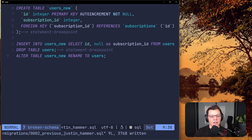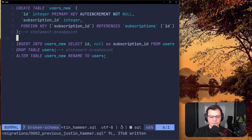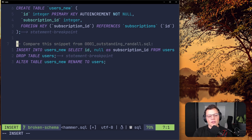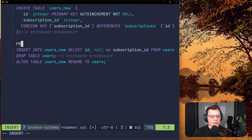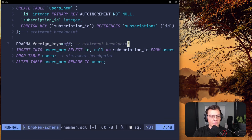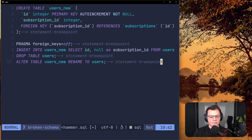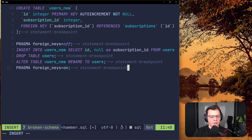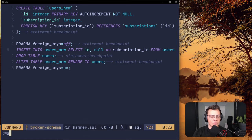You might wonder what happens if something goes wrong mid-way — say the insert works, the drop works, but ALTER TABLE fails. Drizzle runs your migrations in a transaction, so if something goes wrong everything is reverted, which gives you safety. As an extra precaution, we can also add PRAGMA foreign_keys = OFF at the start with a statement breakpoint, and then PRAGMA foreign_keys = ON at the end.